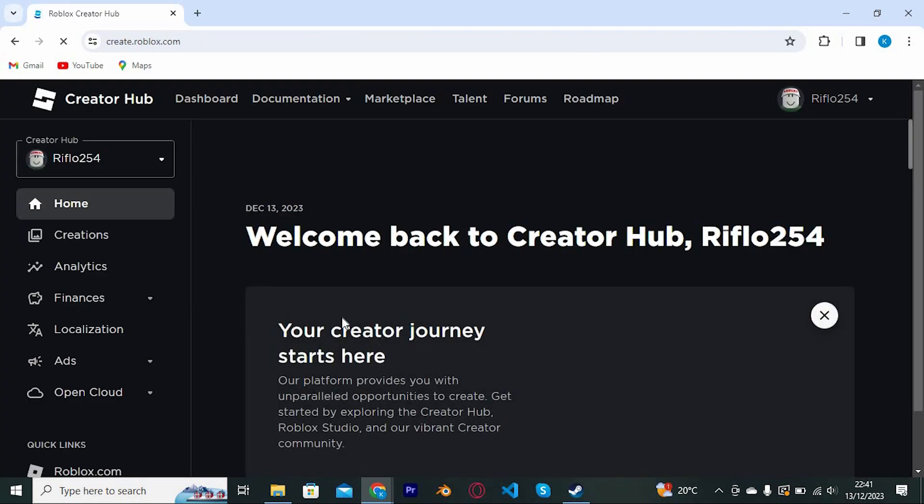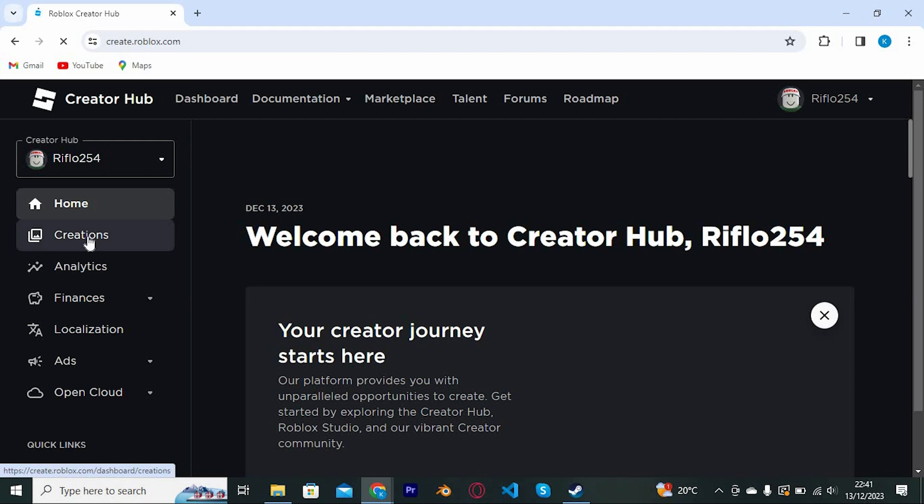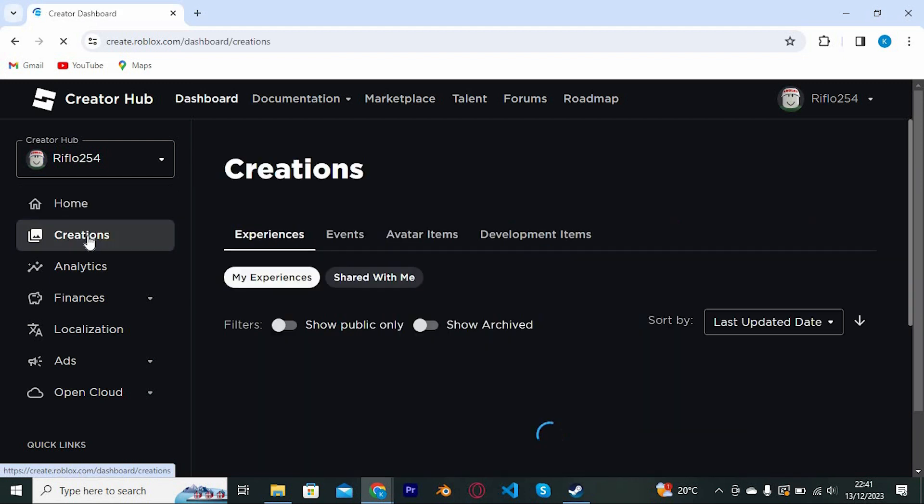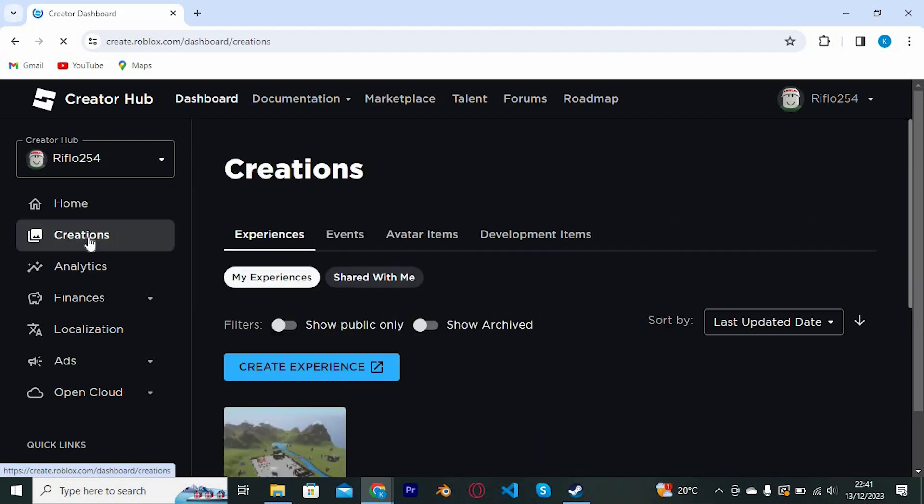In here, you will have all these options at the left side of the screen. Go ahead and click on creations. This will display all the creations you have made in Roblox Studio.